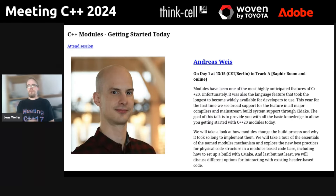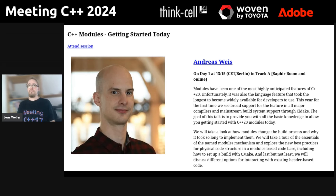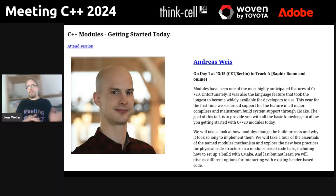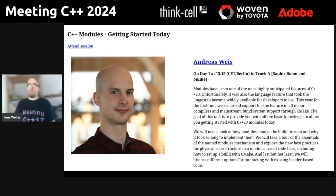The first place in our top 10 is also the first place in the voting: the C++ Modules talk by Andreas Weiss. This is not a coincidence, and I'll get to all the various reasons why people are in certain positions in the popularity results later.